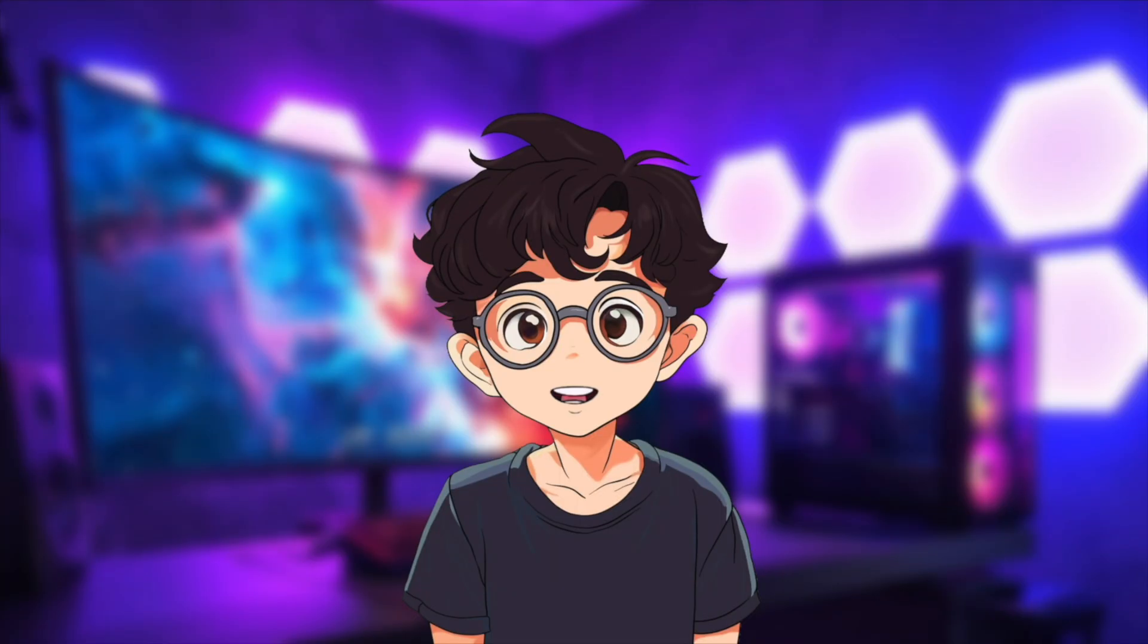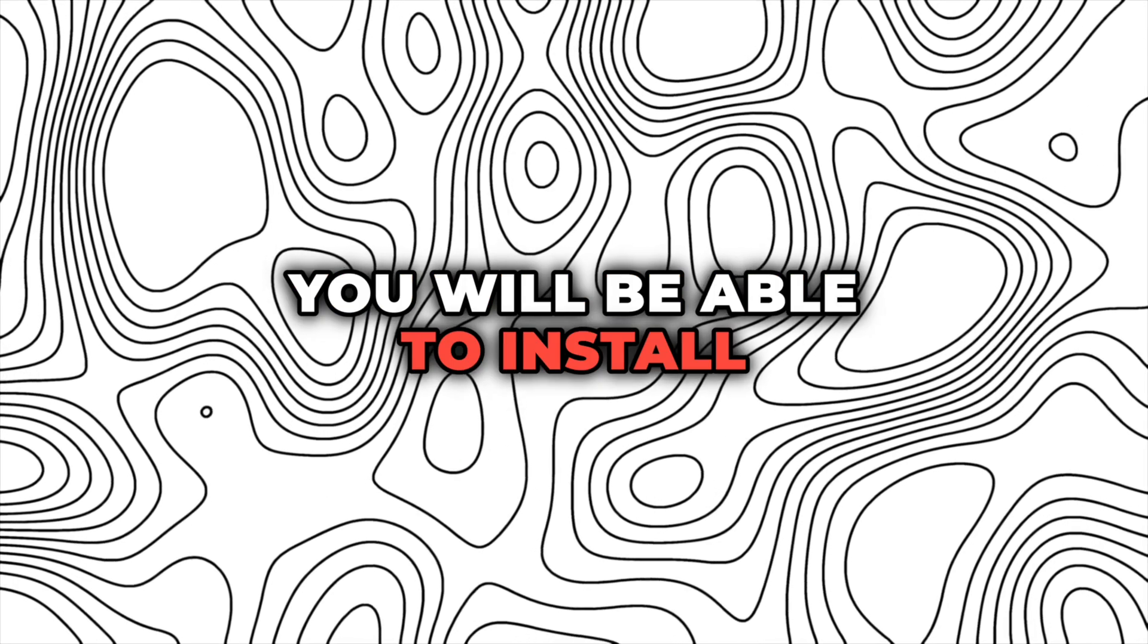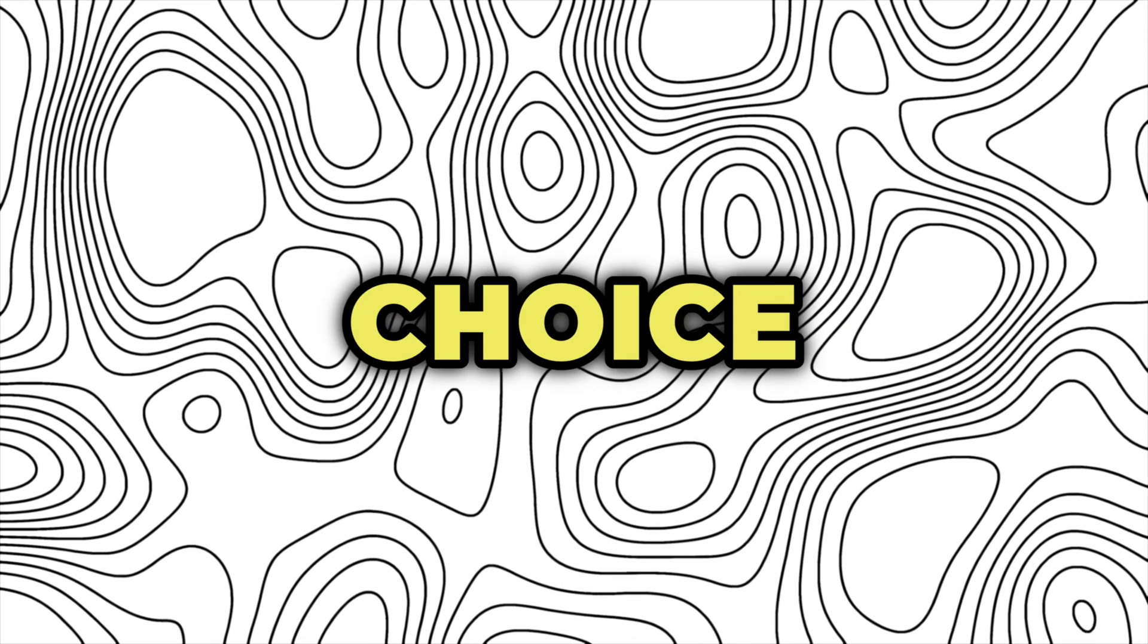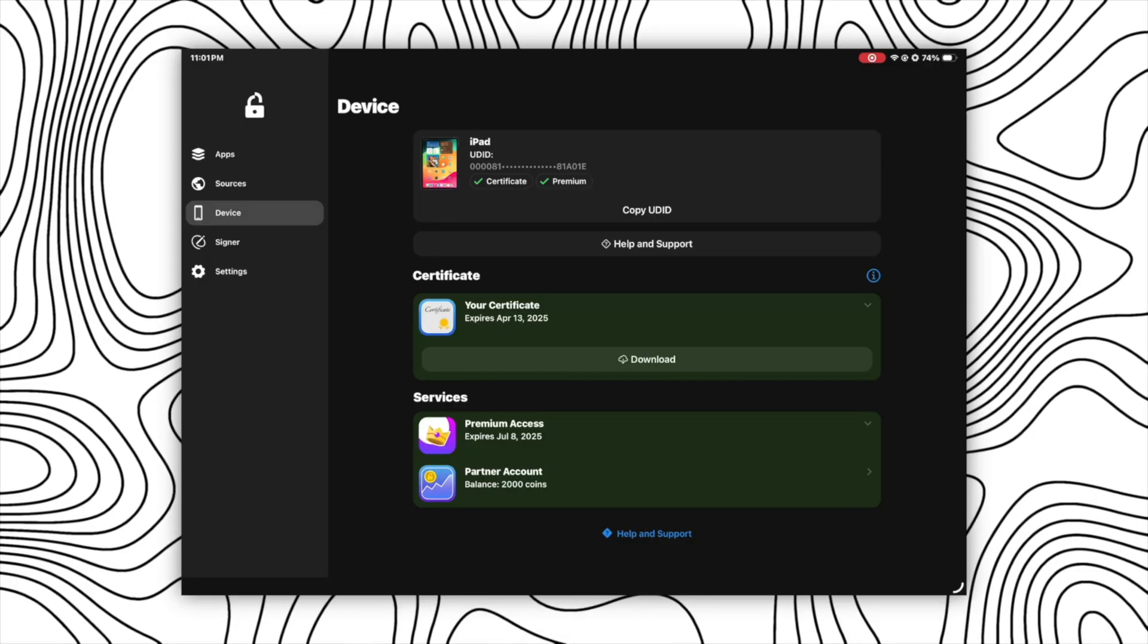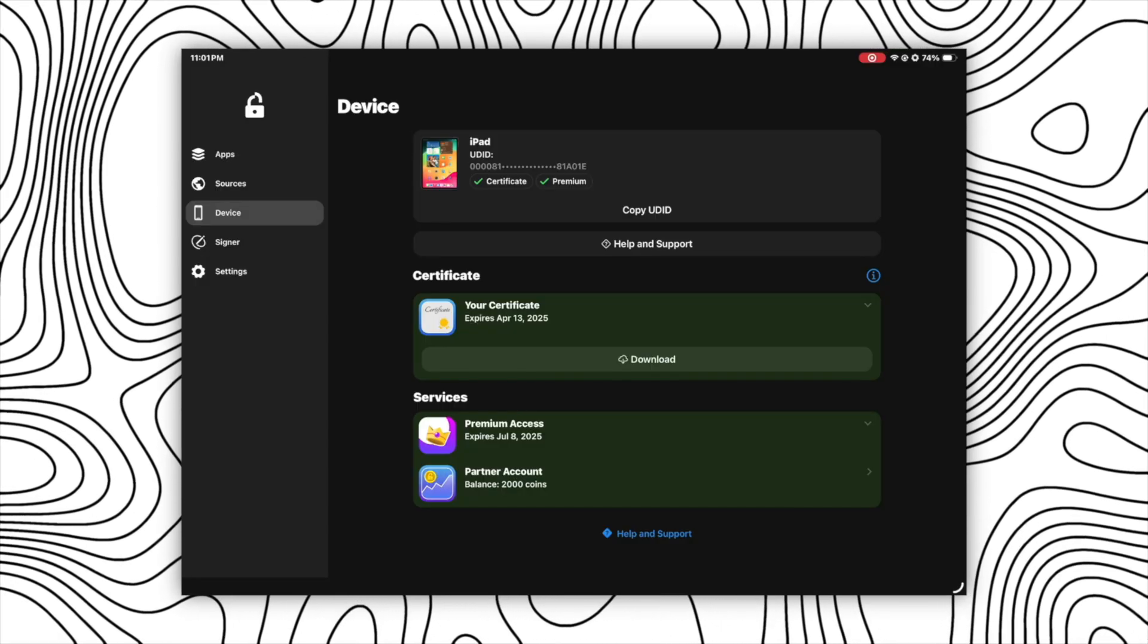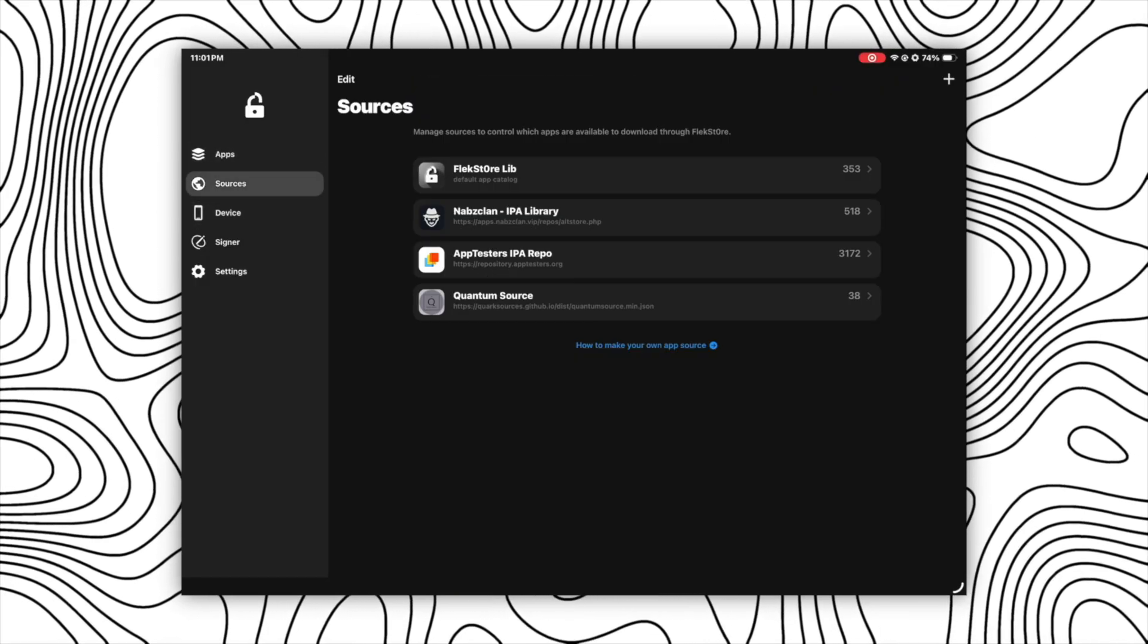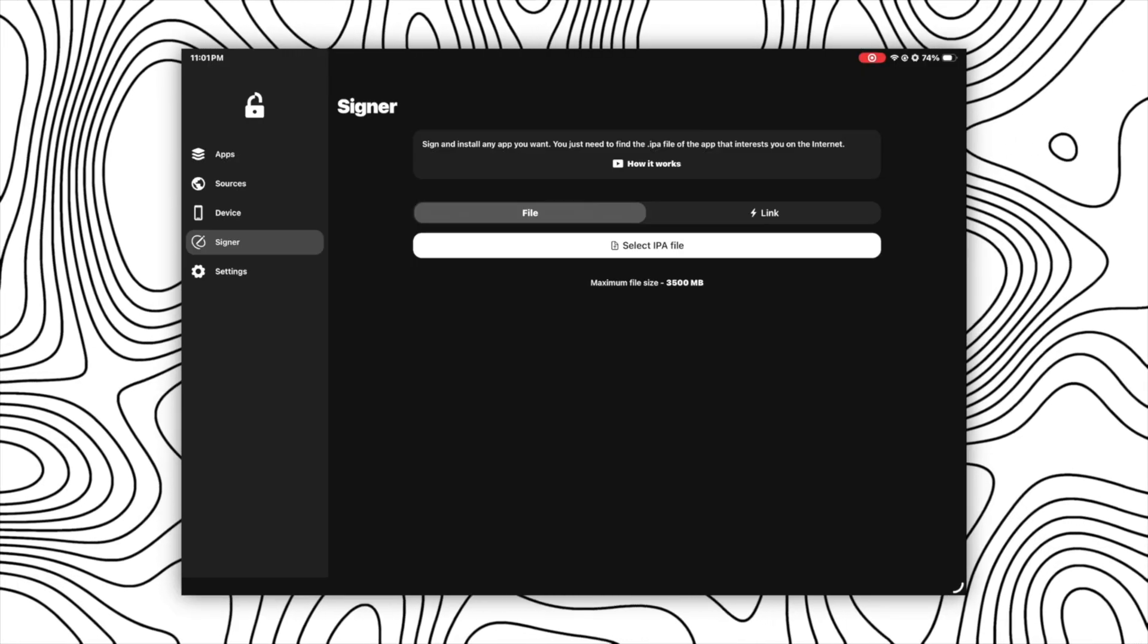And there is one more best part about FlexStore. You will be able to install unlimited apps of your choice using any of these three options available here to install apps: first one is using app library, second one is sources, and third one is signer.